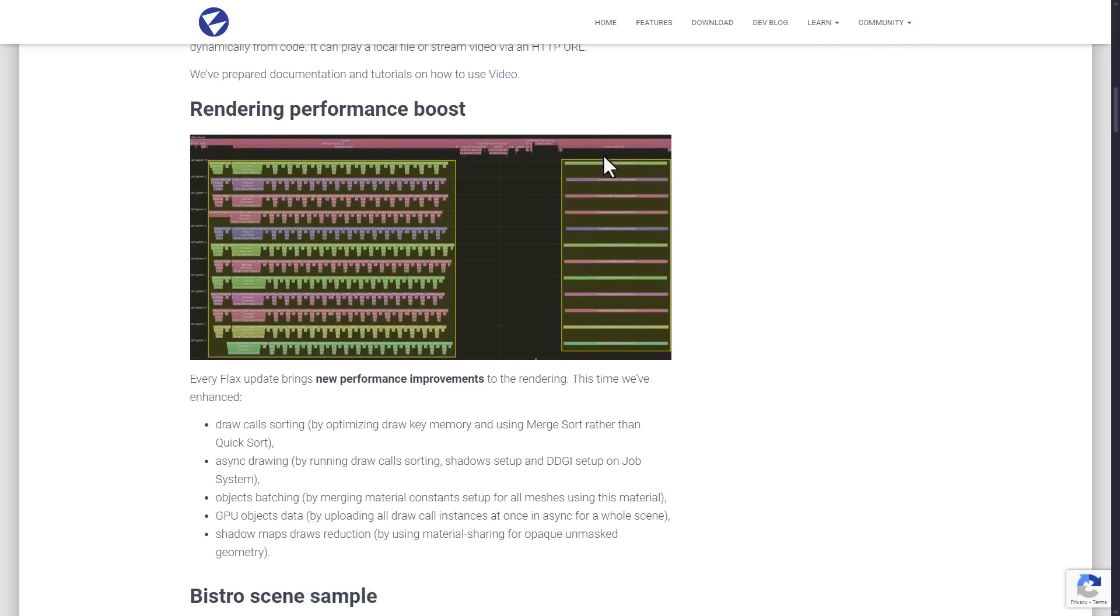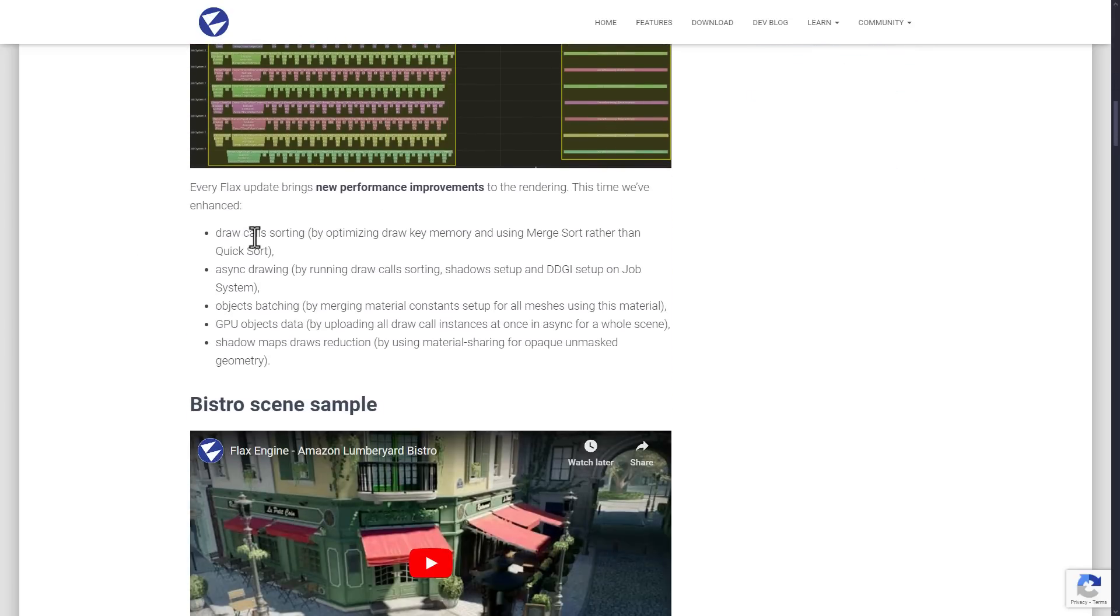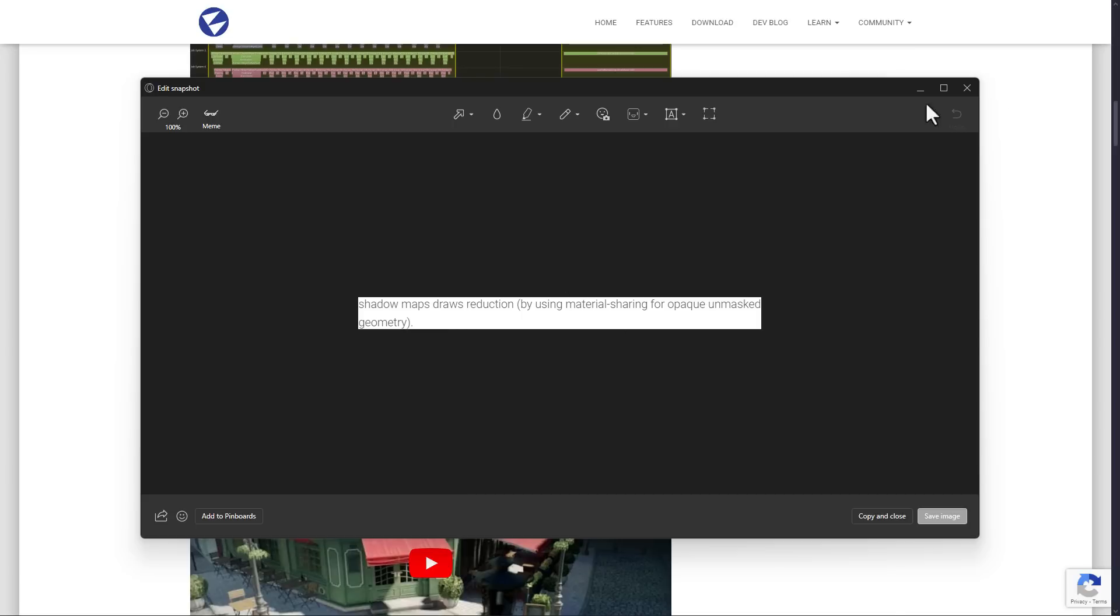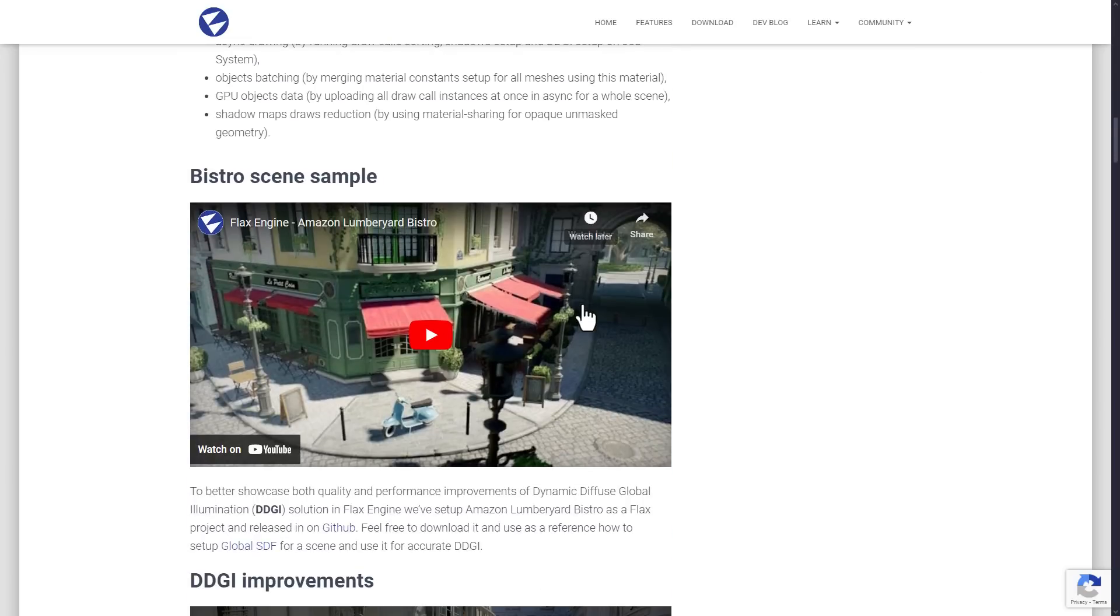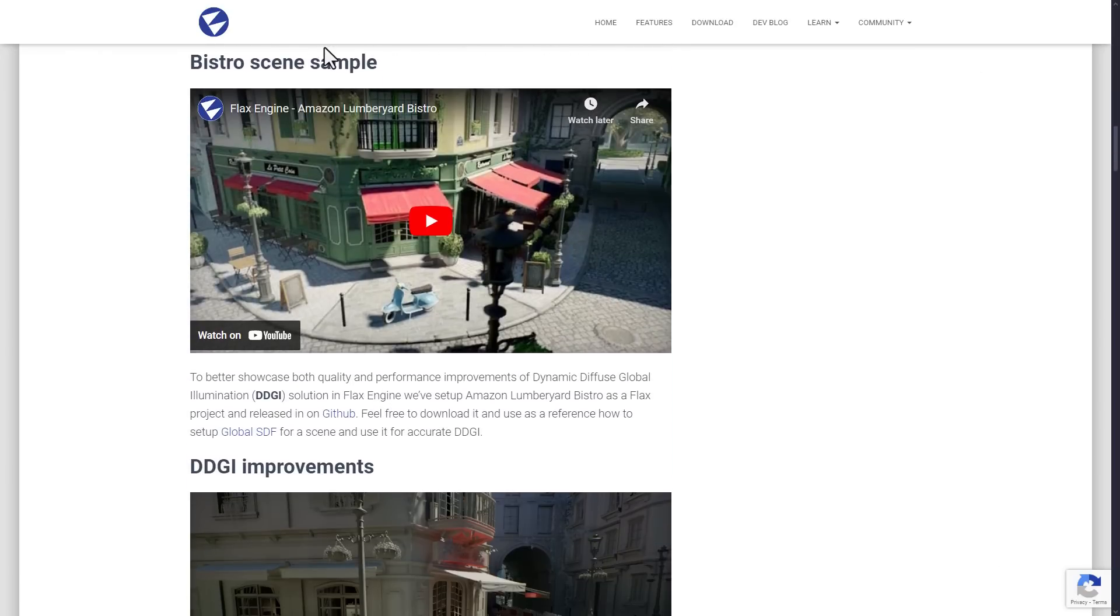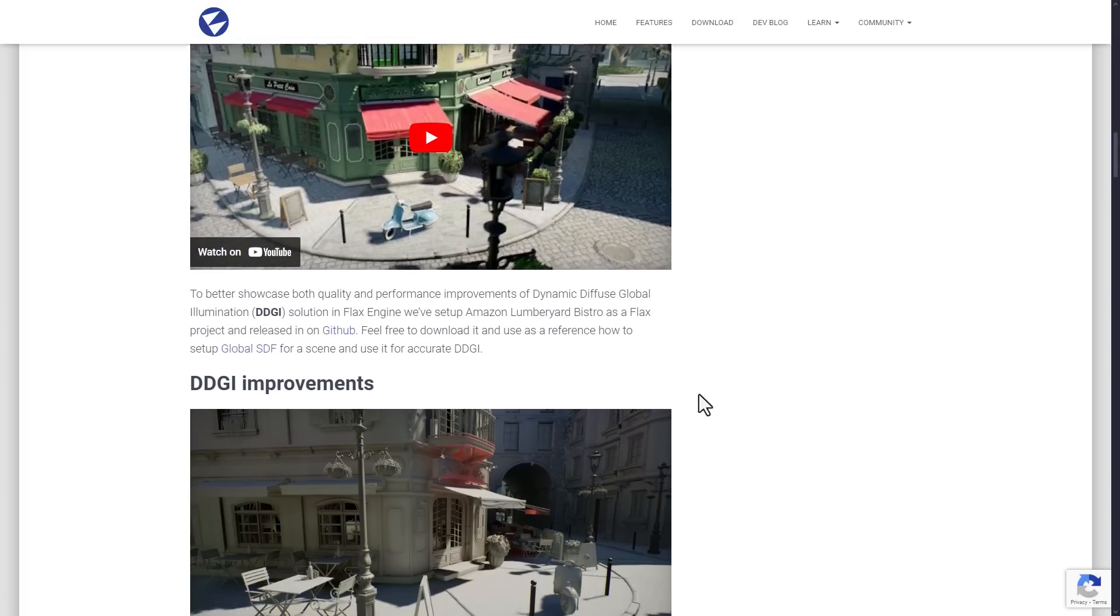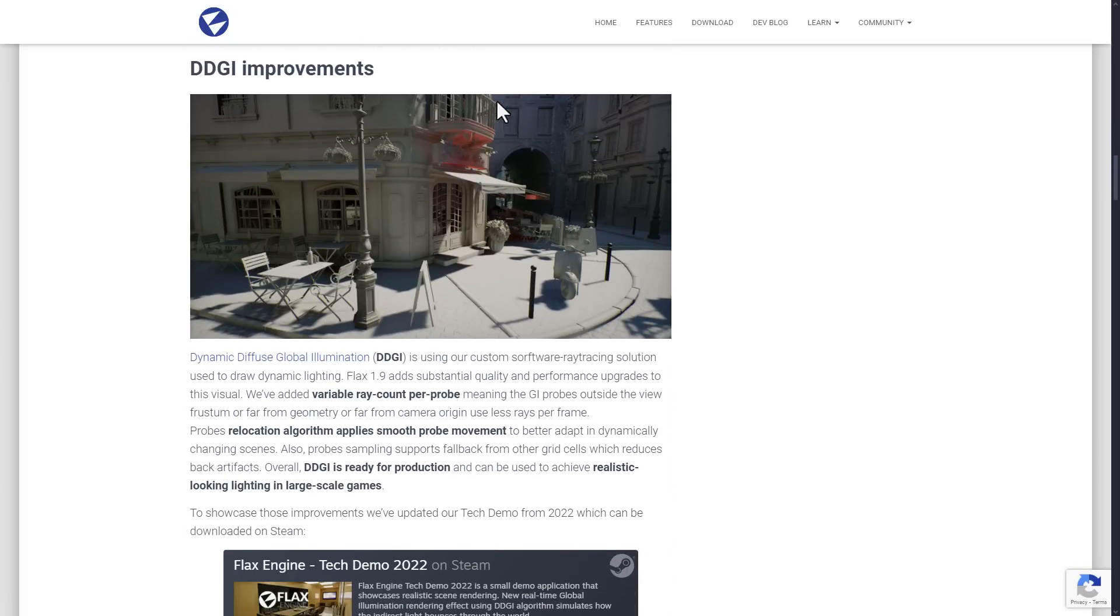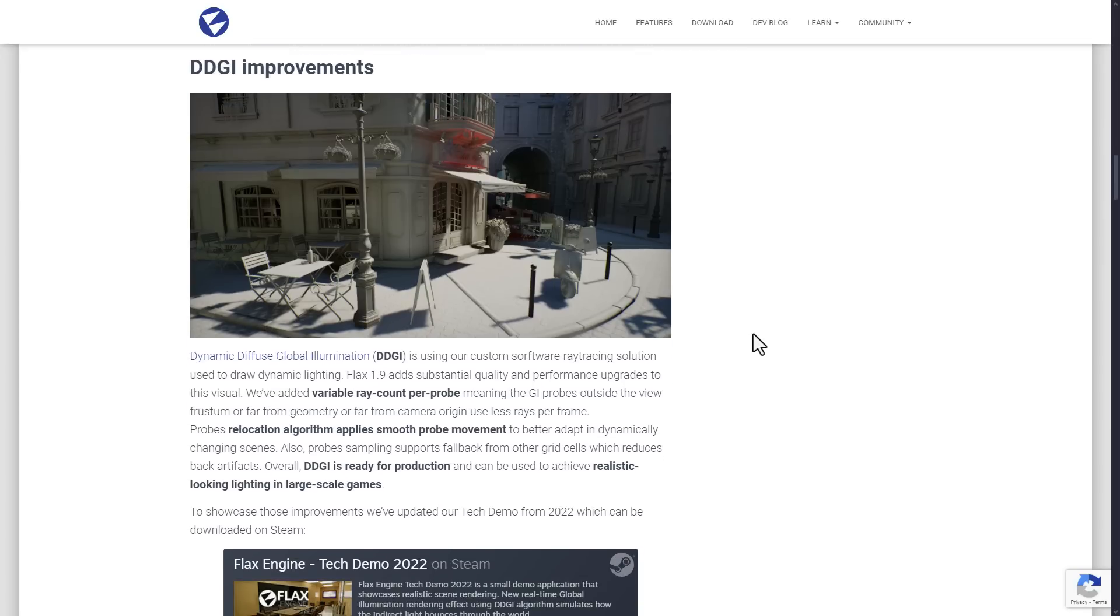We have a number of rendering performance boost things, including draw call sorting, asynchronous drawing, object batching, GPU object data, and shadow maps. We're going to get back to shadow maps in just a second as well. But we also have the Bistro Scene Sample. I mentioned that earlier on. It is available on GitHub and shows you how global SDF is implemented for that scene using DDGI, the global illumination system there. Again, DDGI did get some improvements and is considered ready for production.